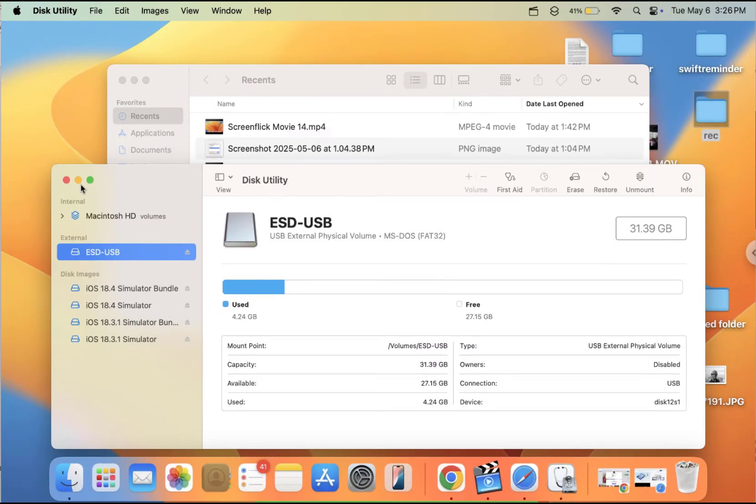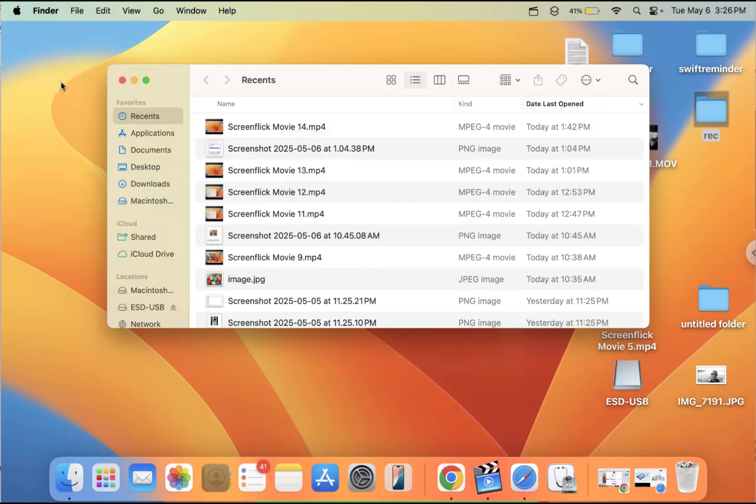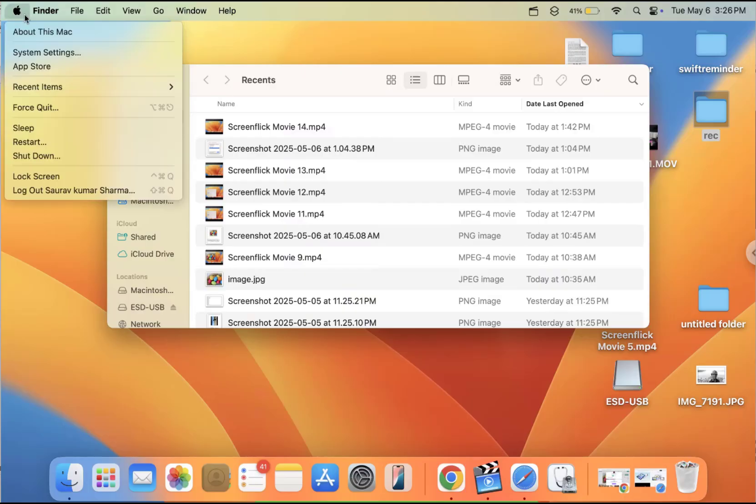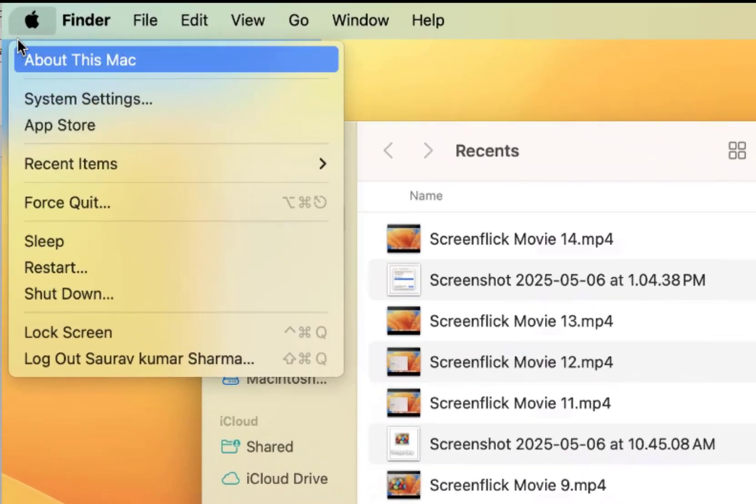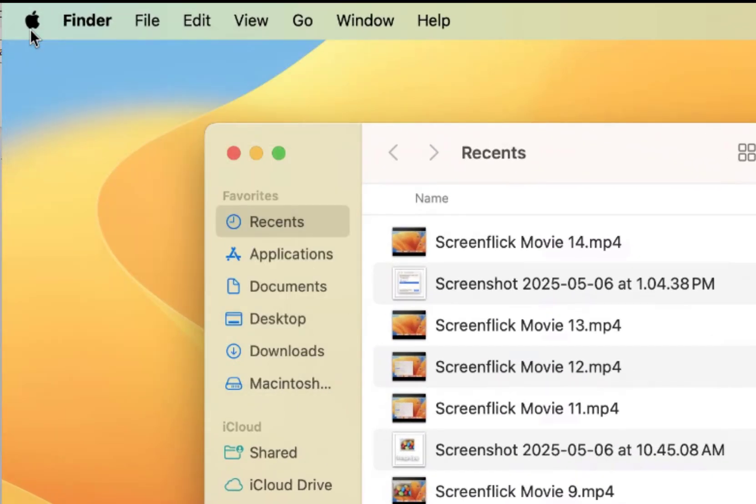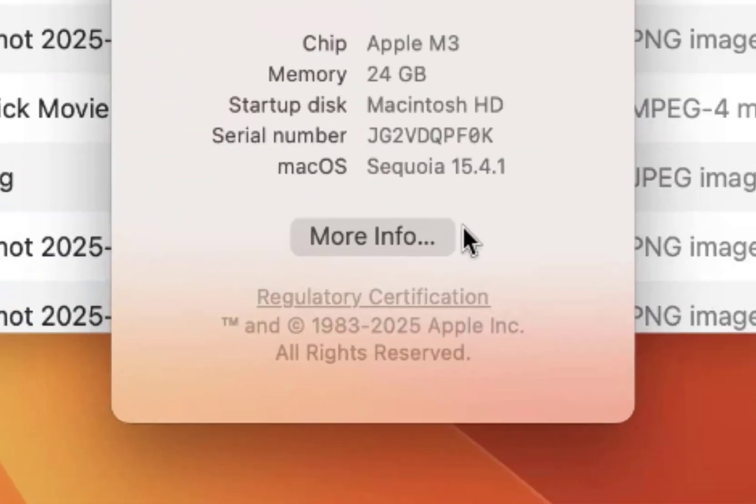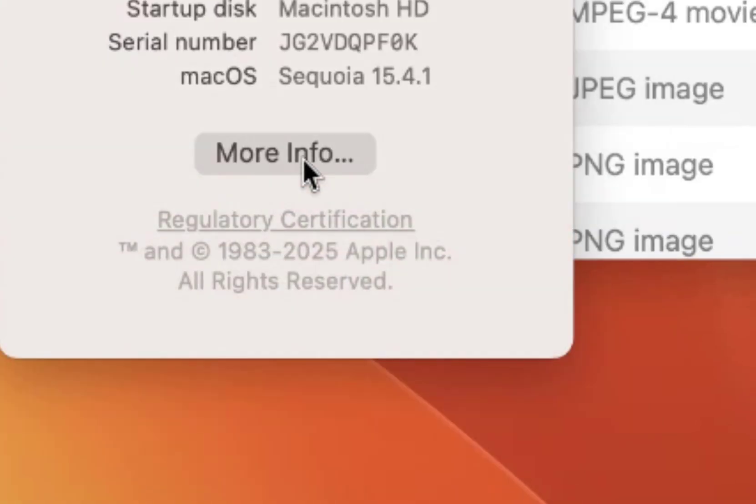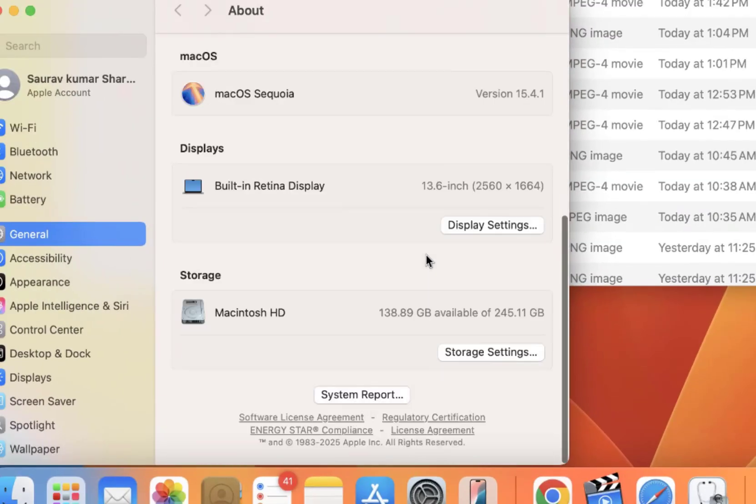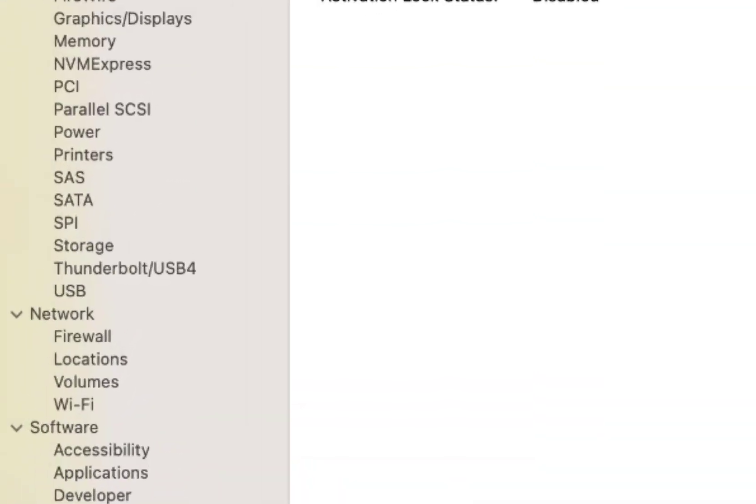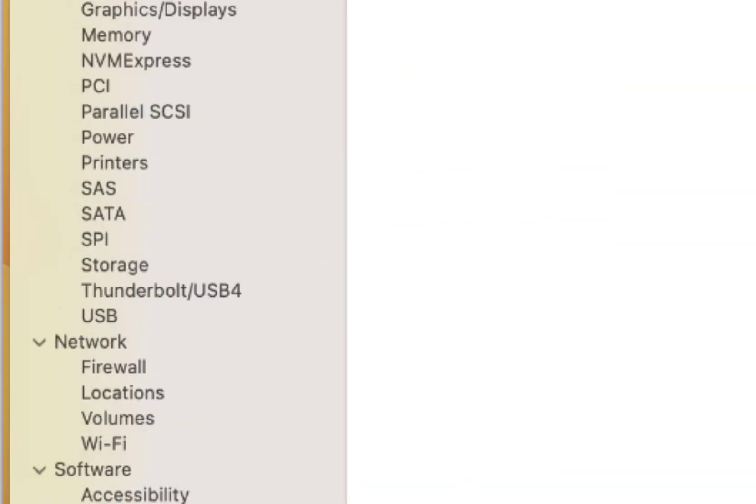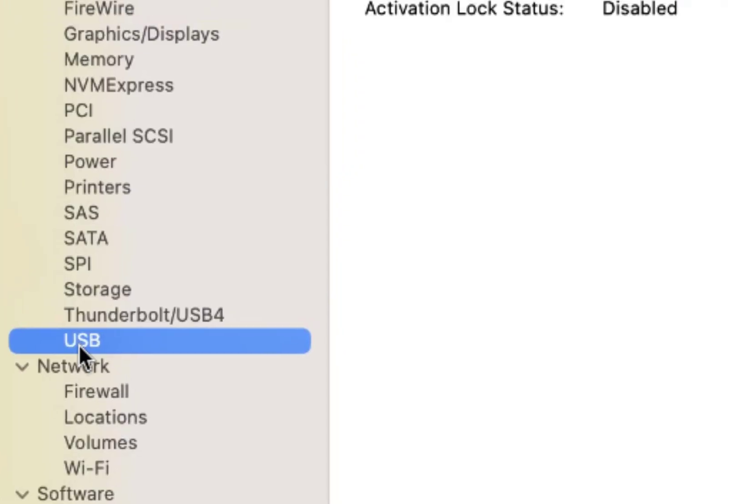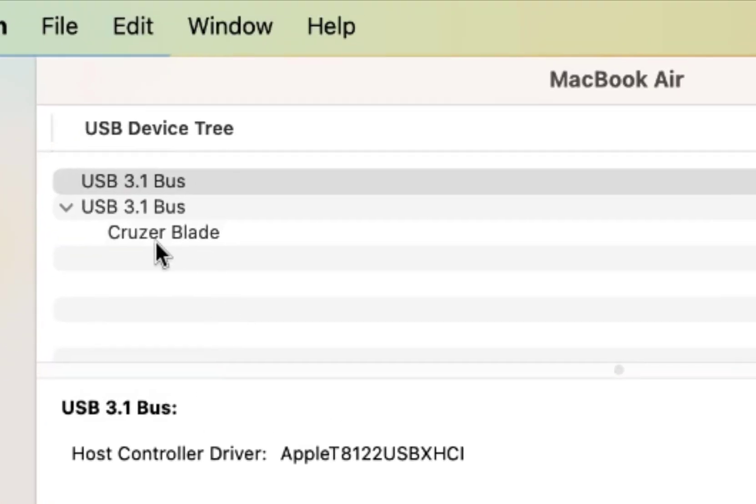If this is also not working, first of all, check that it's being recognized in your system event. So click on this Apple icon, click on About This Mac, click on More Info and go to System Report. And here in the hardware section, just click on USB and make sure it is being seen here.